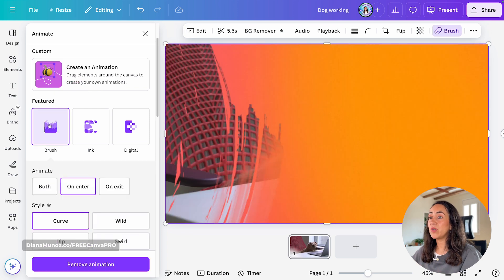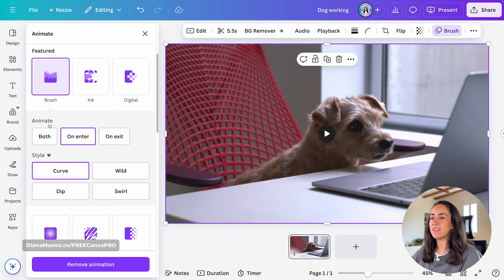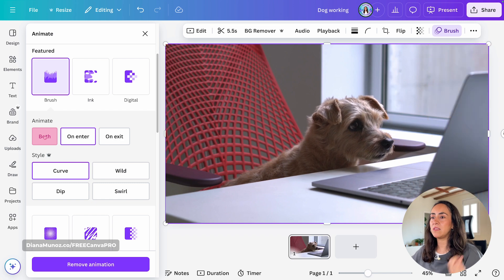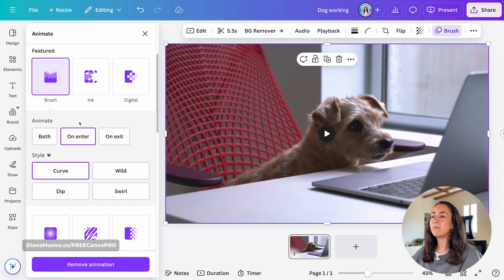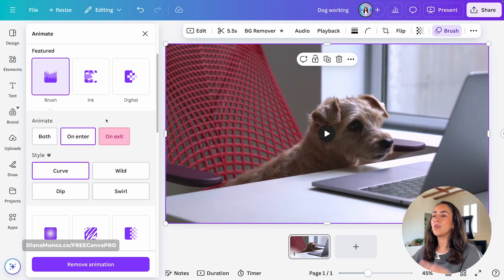When you click on the animation, you will see that you can apply this animation on both. So you will see it at the beginning, but also at the end of your video. You can apply it only on enter or on exit.